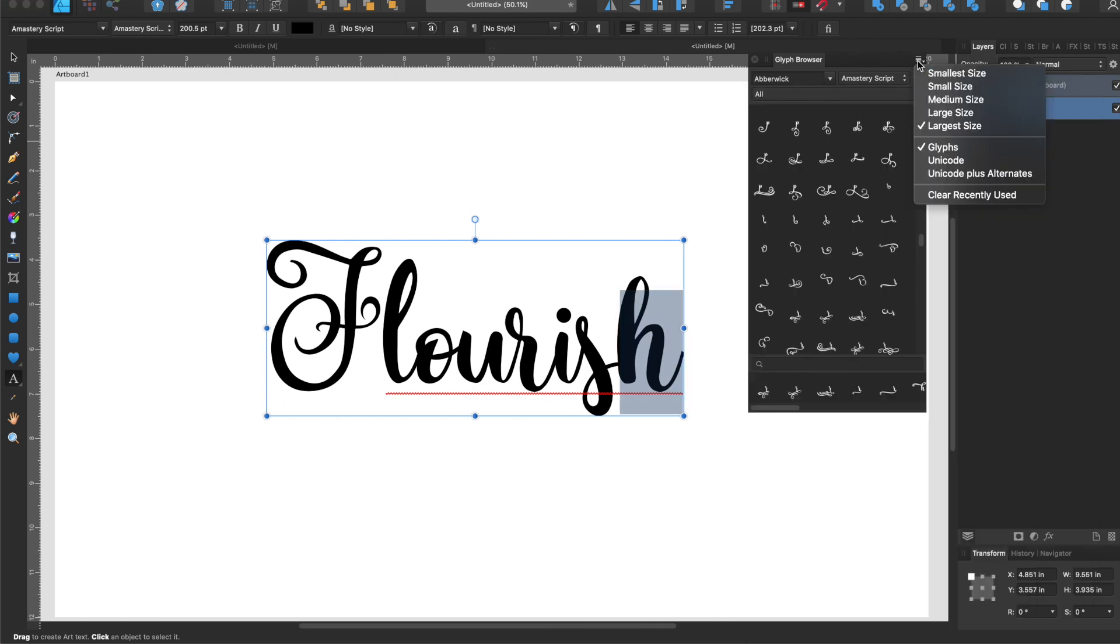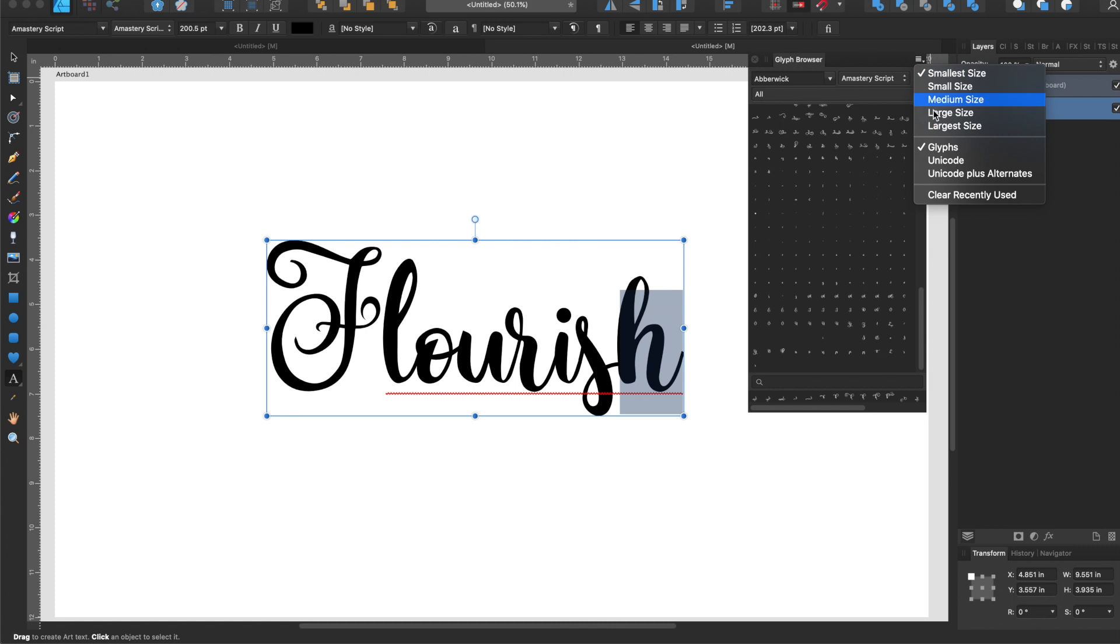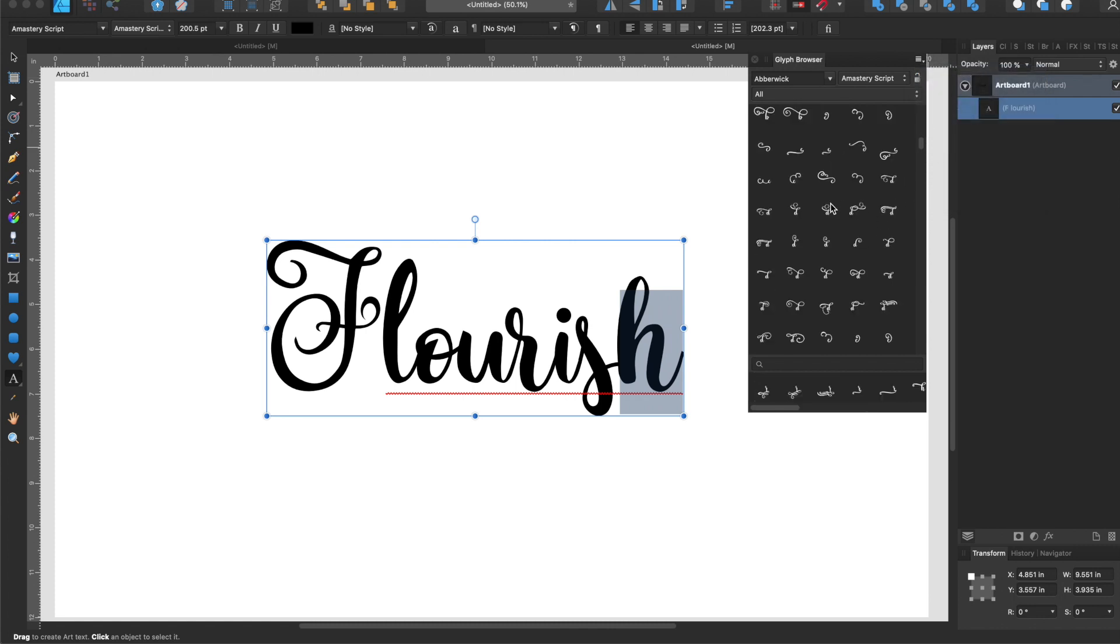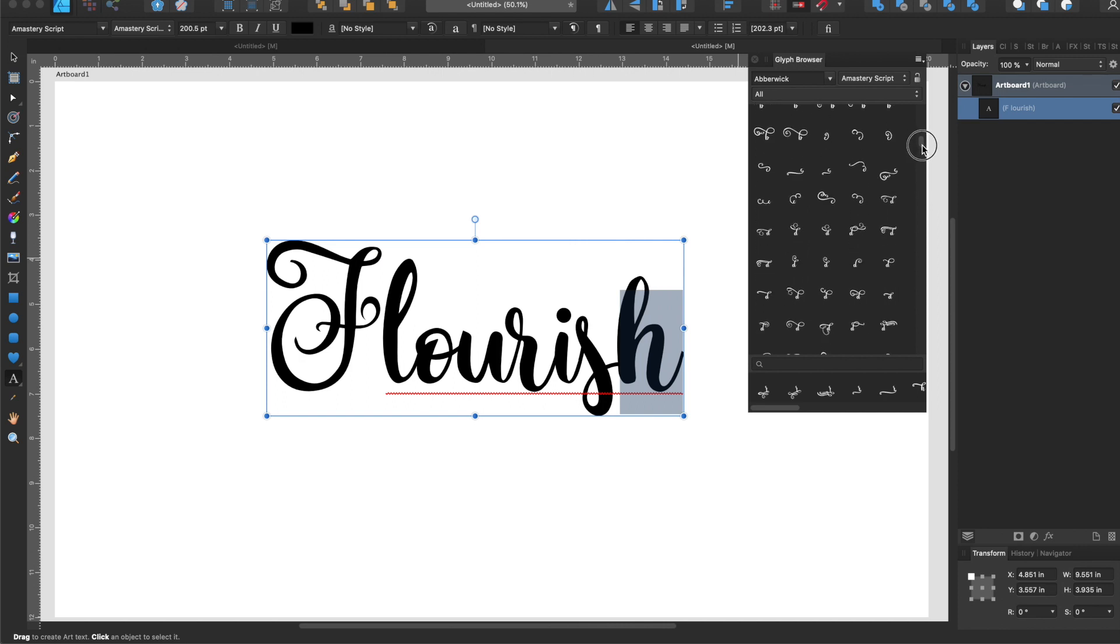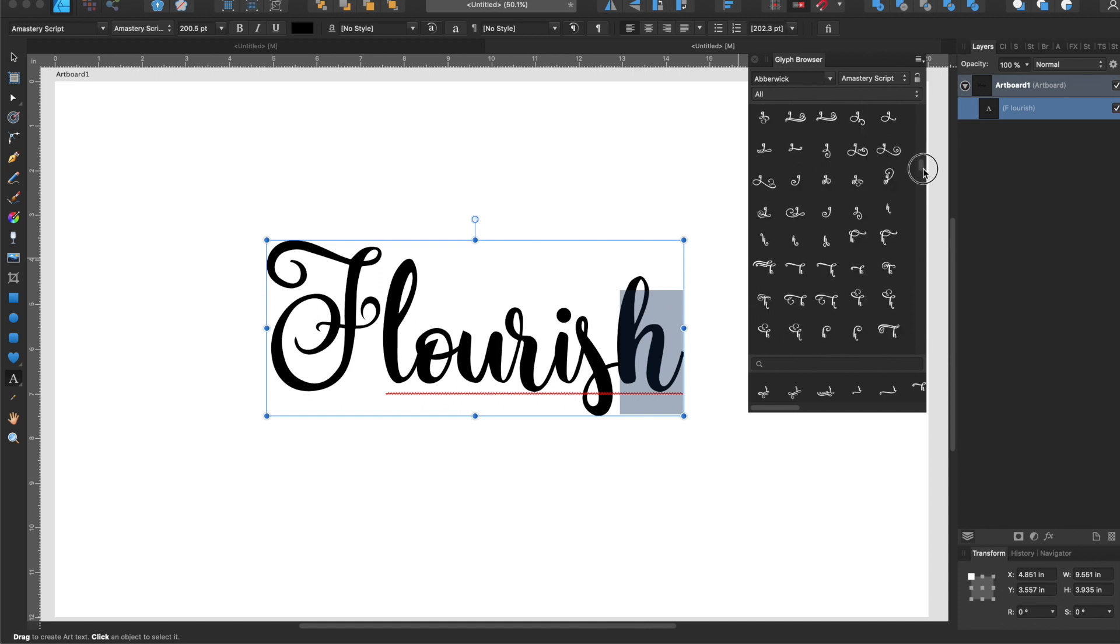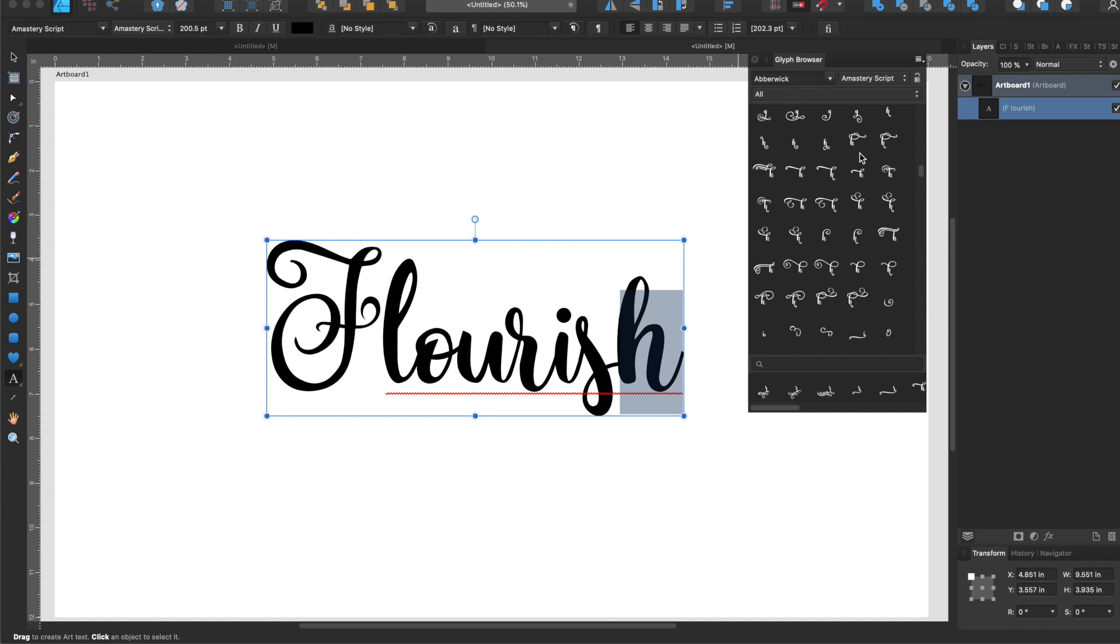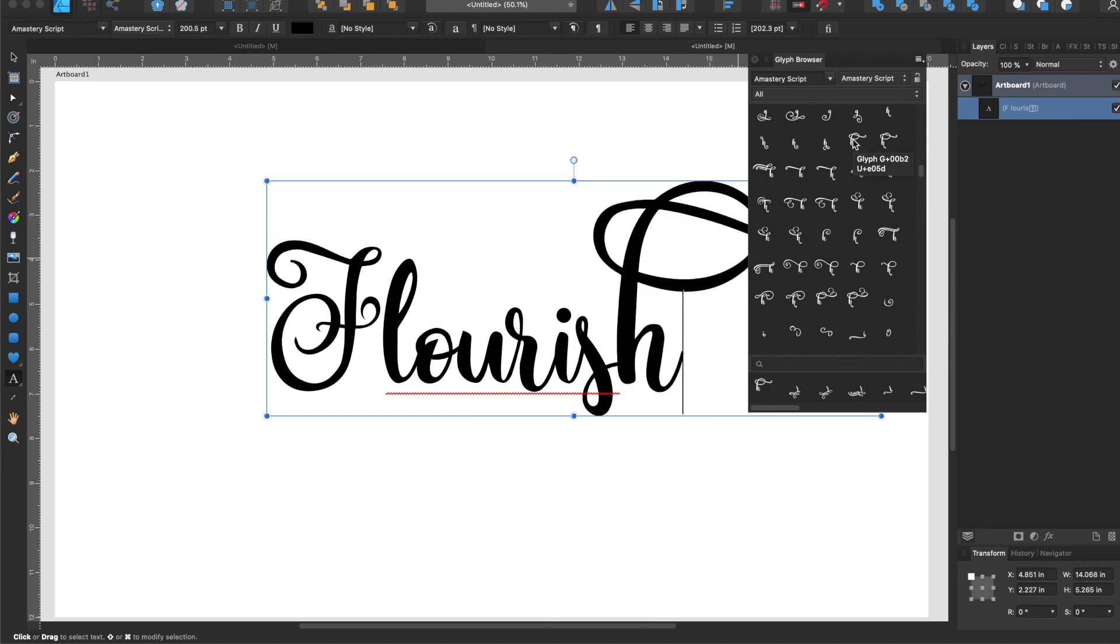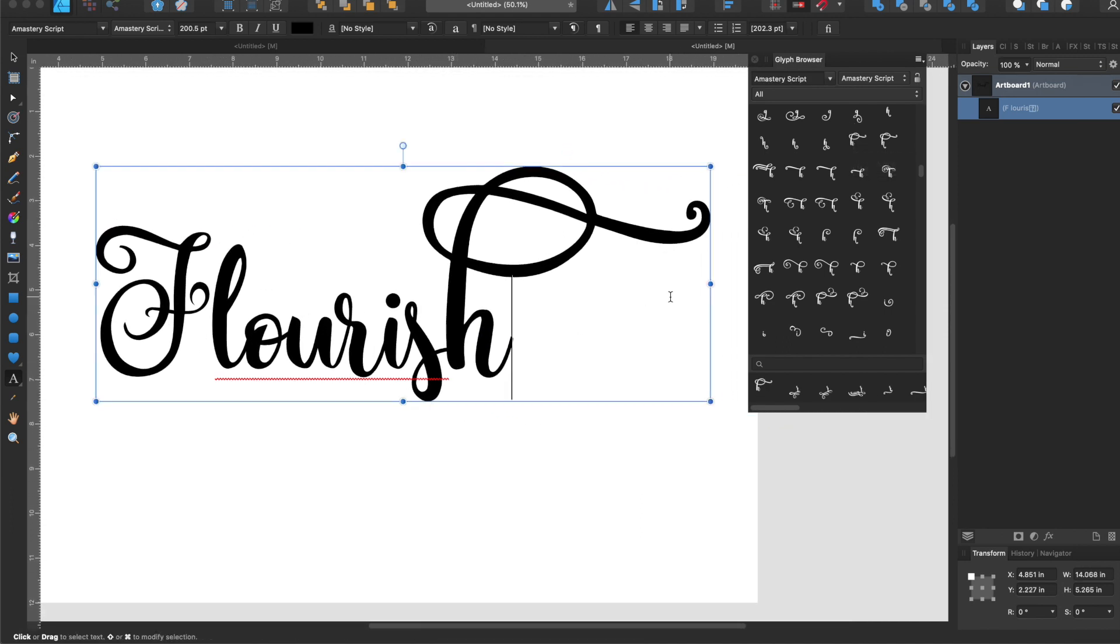Back to the glyph browser, you can adjust the size of it here. I suggest the largest size because everything else is completely useless. Largest size so you can actually see what you're looking at. What you can do is just scroll down here until you find the H's and you'll double click with the H highlighted to replace it.